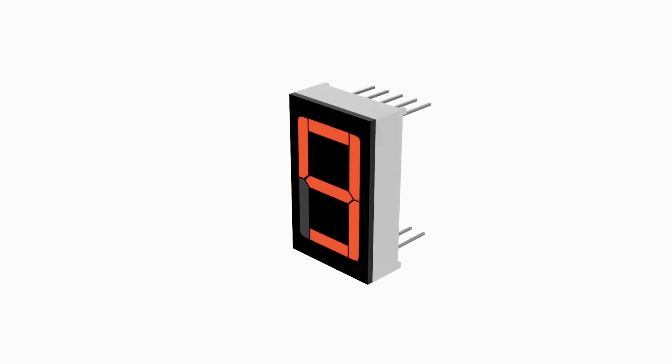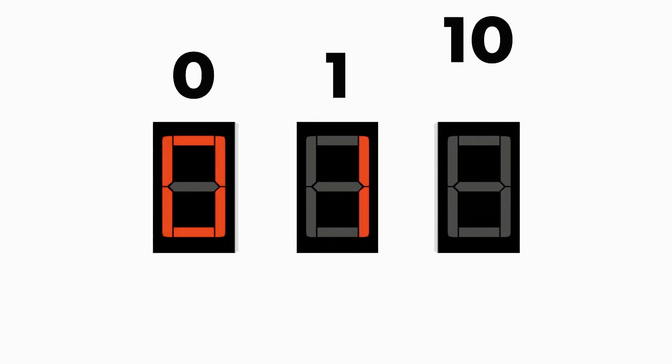This is the 7-segment display, the device consisting of 7 segments which enable us to read binary numbers, the language of computers.